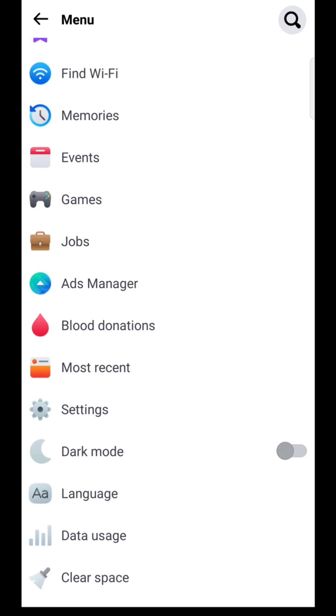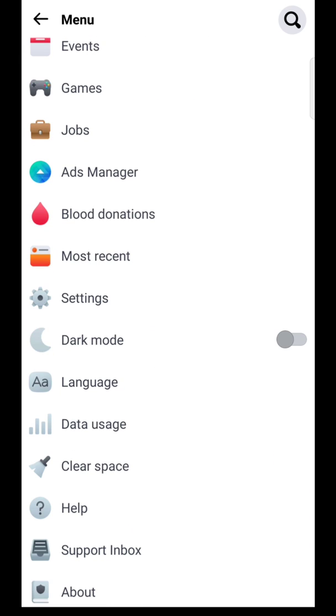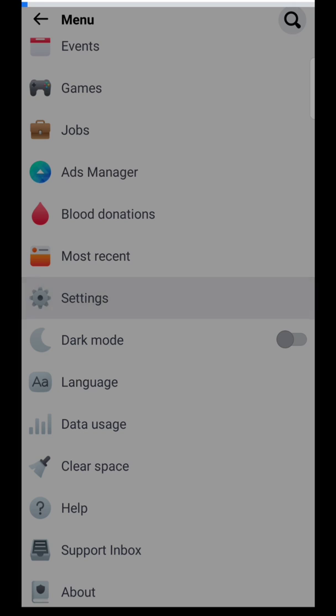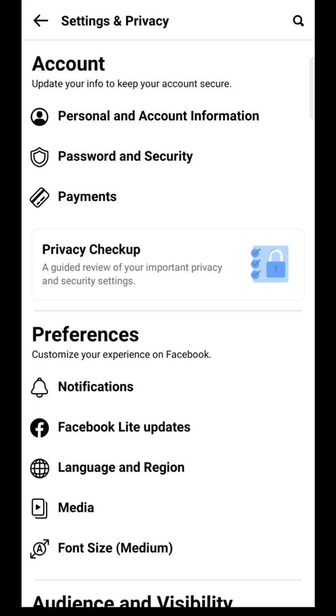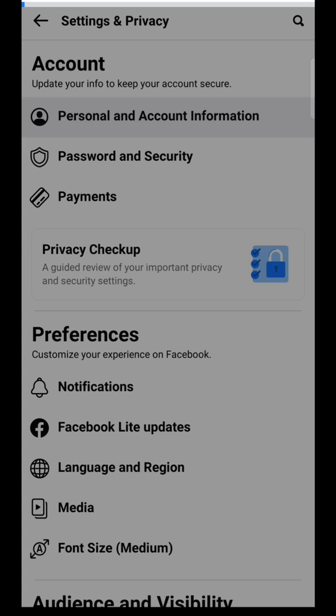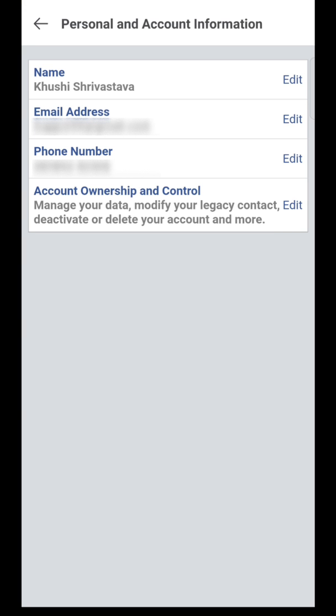Now scroll down and go to settings. Tap on personal and account information.